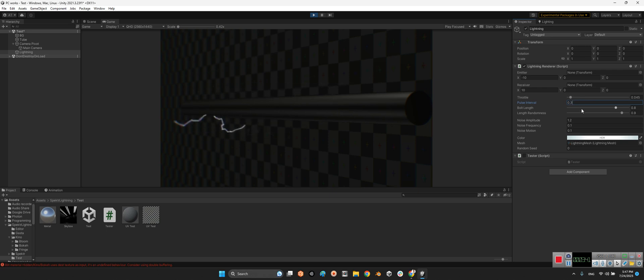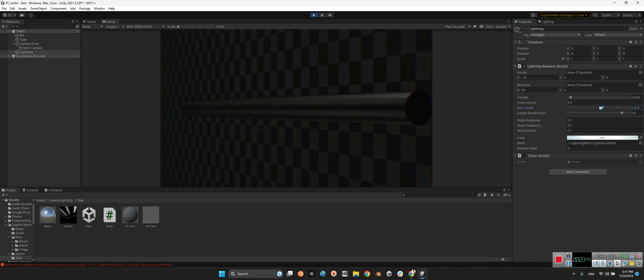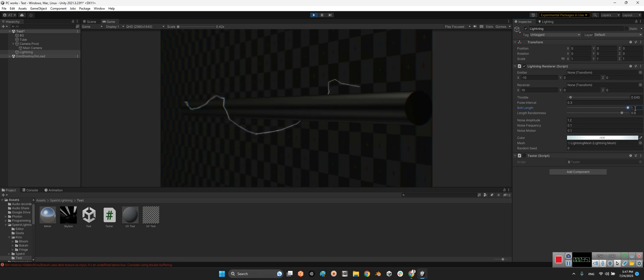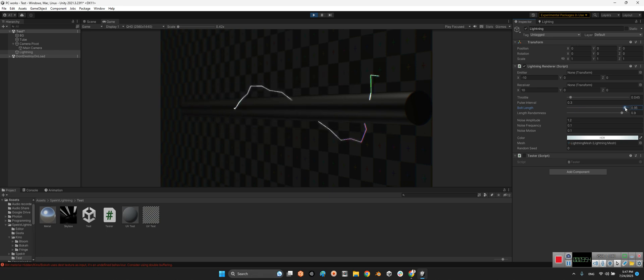And here, bold length. Look at this, if I make it, the length of the sparks are really short. But with this, they are really long. And here, the length randomness.